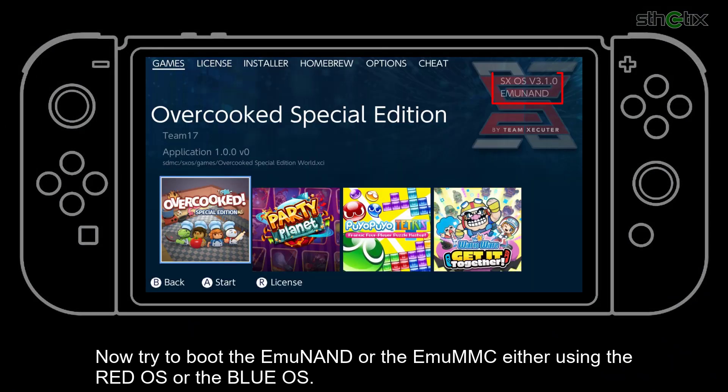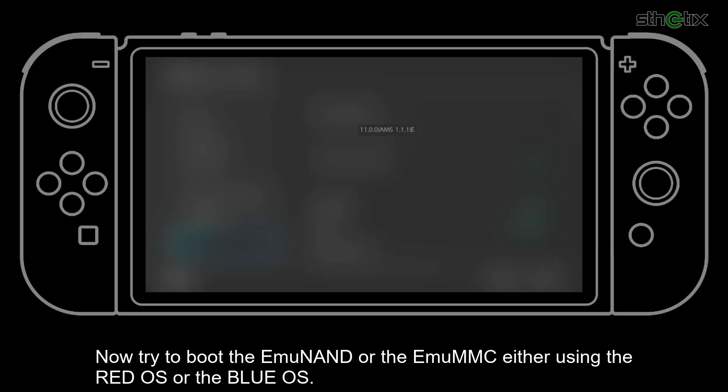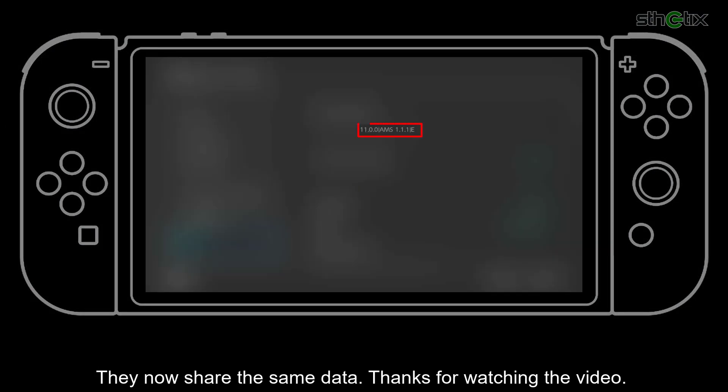Now try to boot the EMU NAND — either the EMU NAND or the EMU MMC — using either the Red OS or the Blue OS. They now share the same data. Thanks for watching this video.